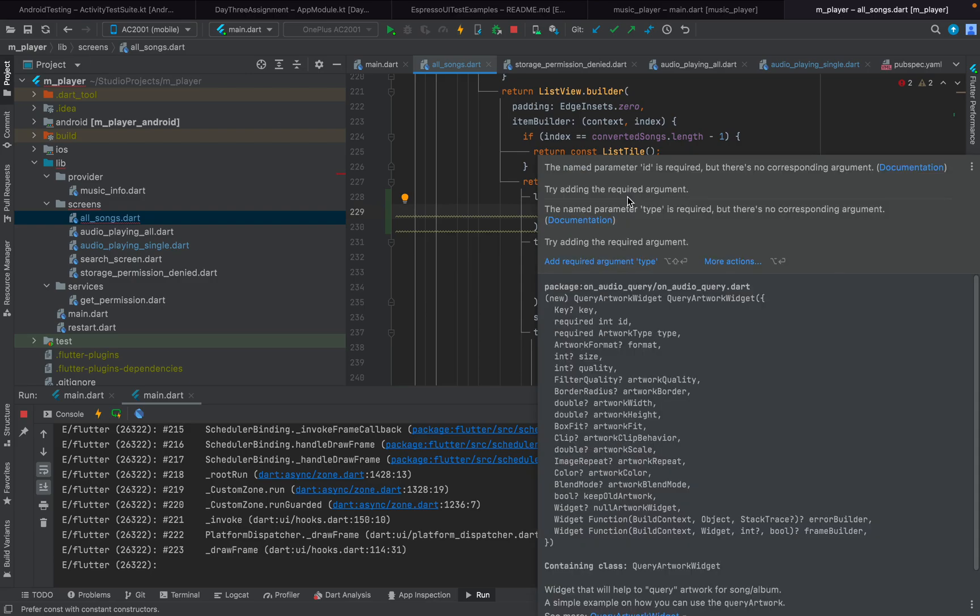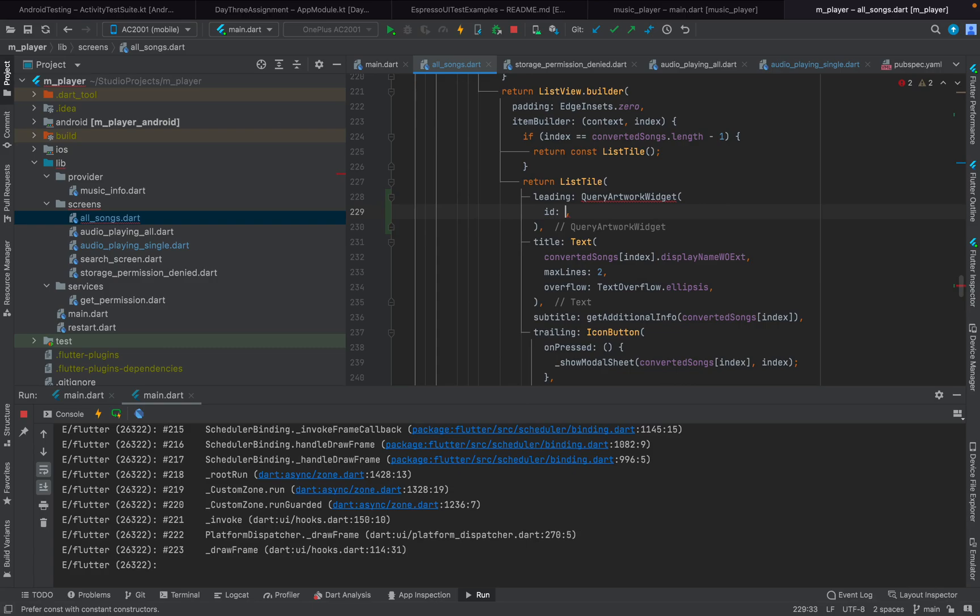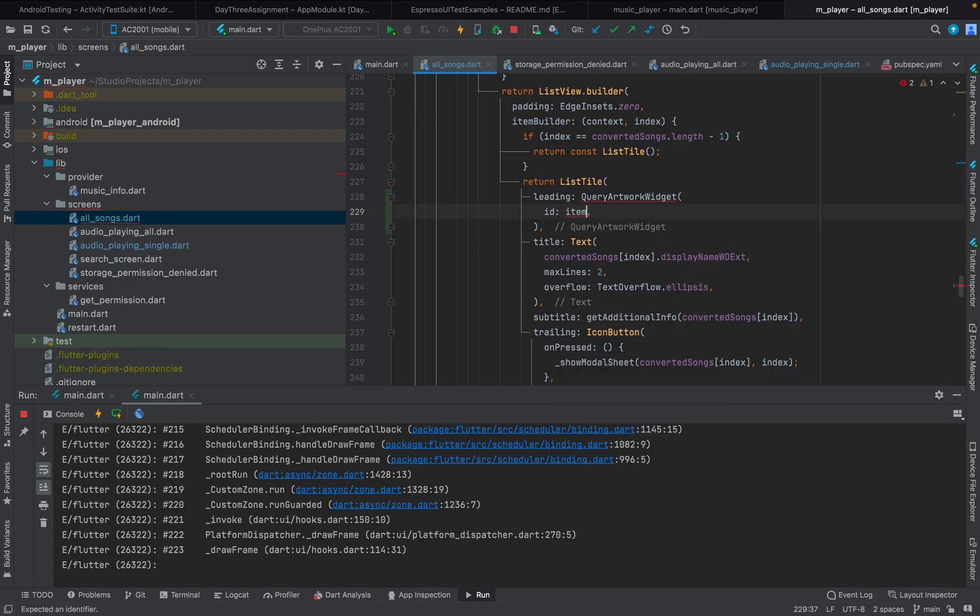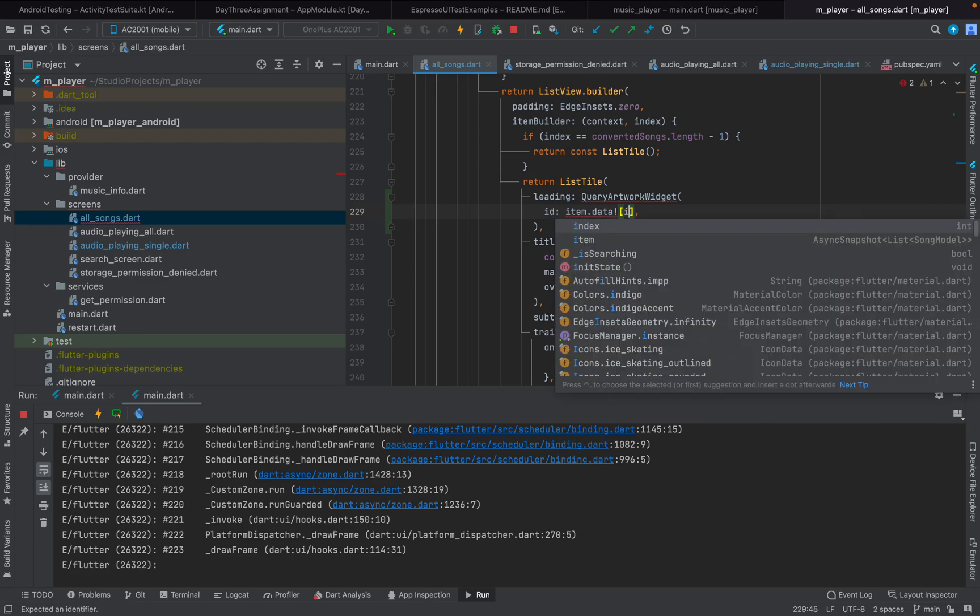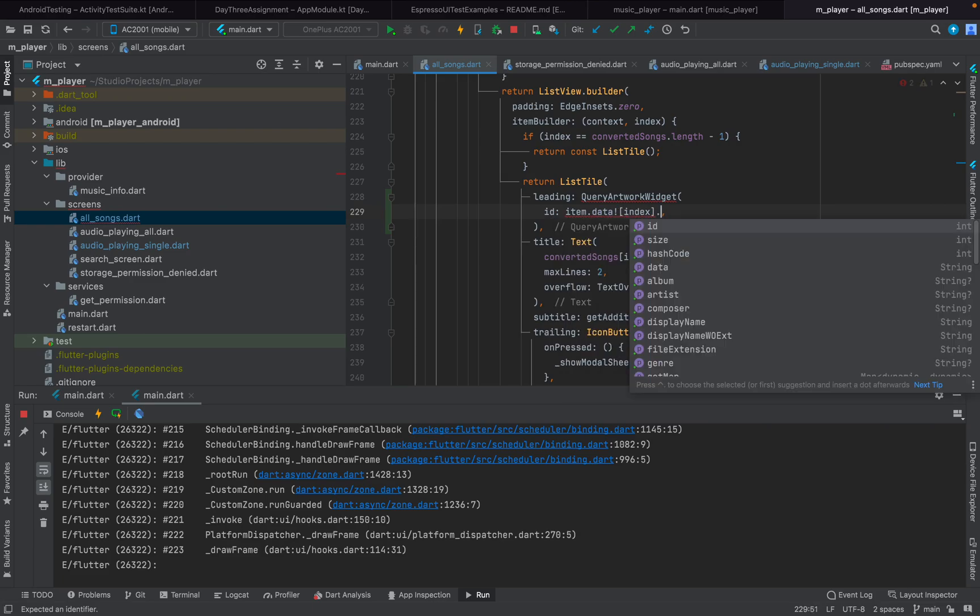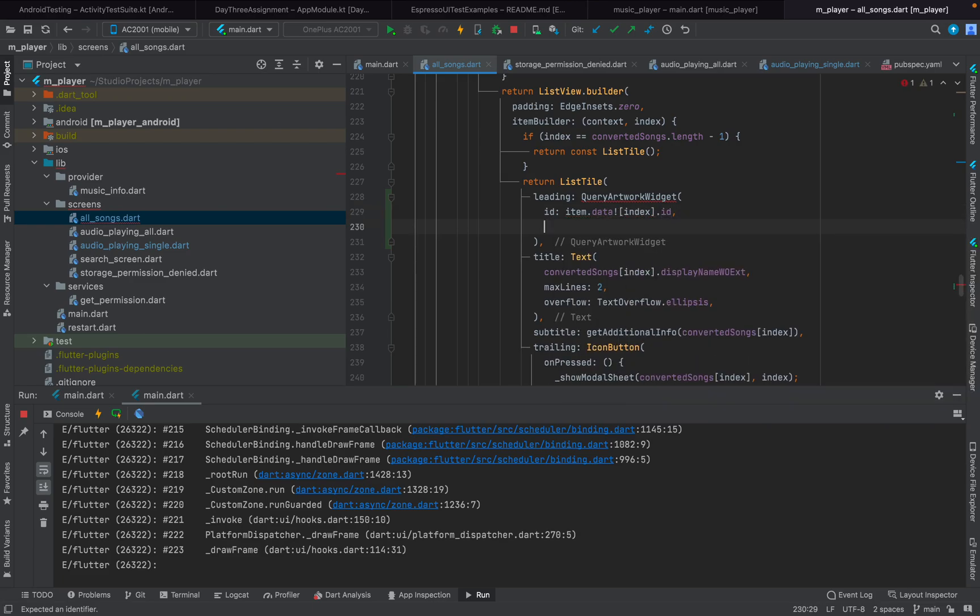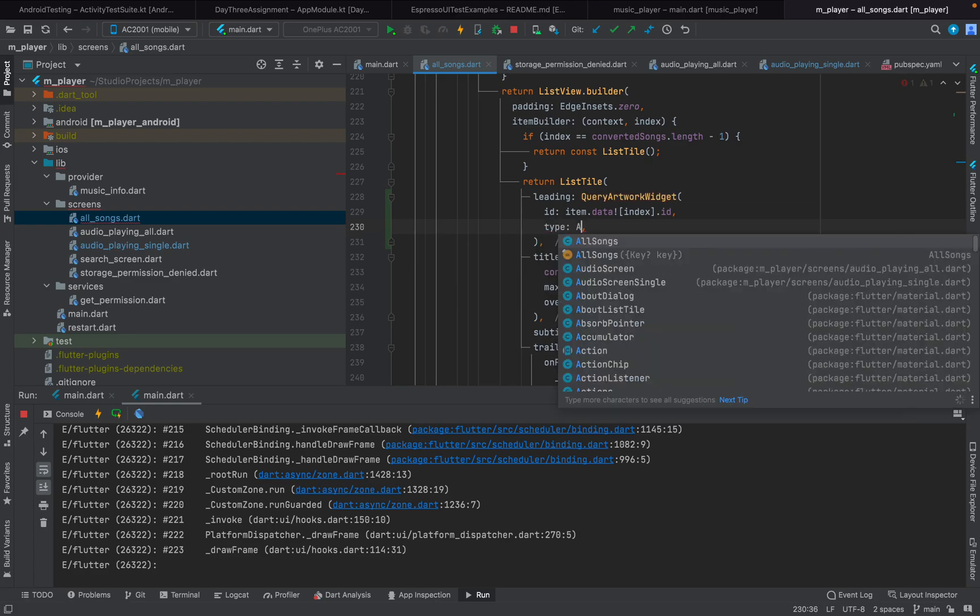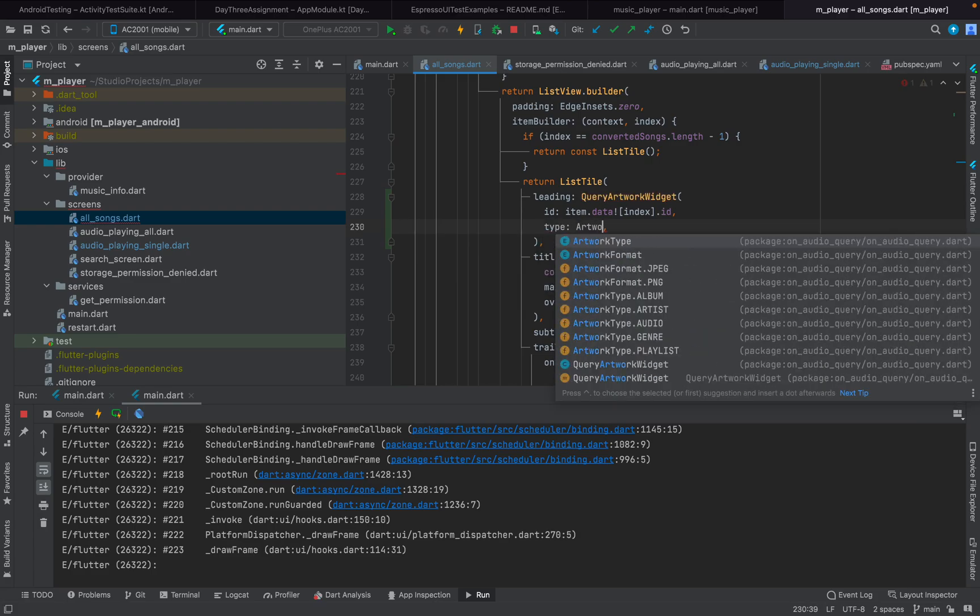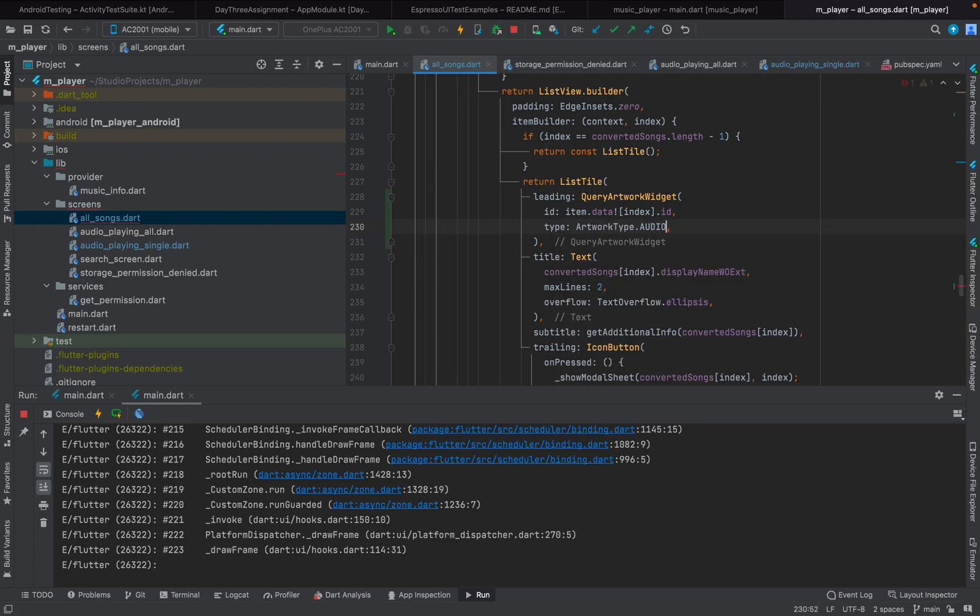It needs an ID, so the ID is the song ID itself. And another thing is that it needs a type, so the type is going to be artwork type dot audio since this is an audio.